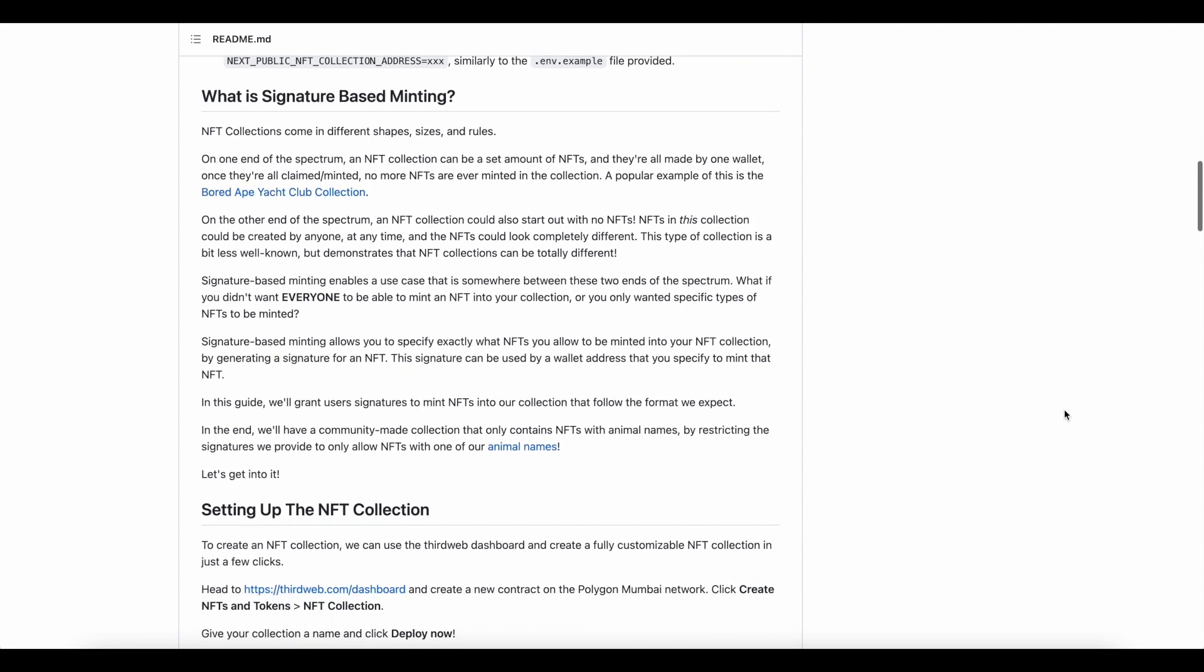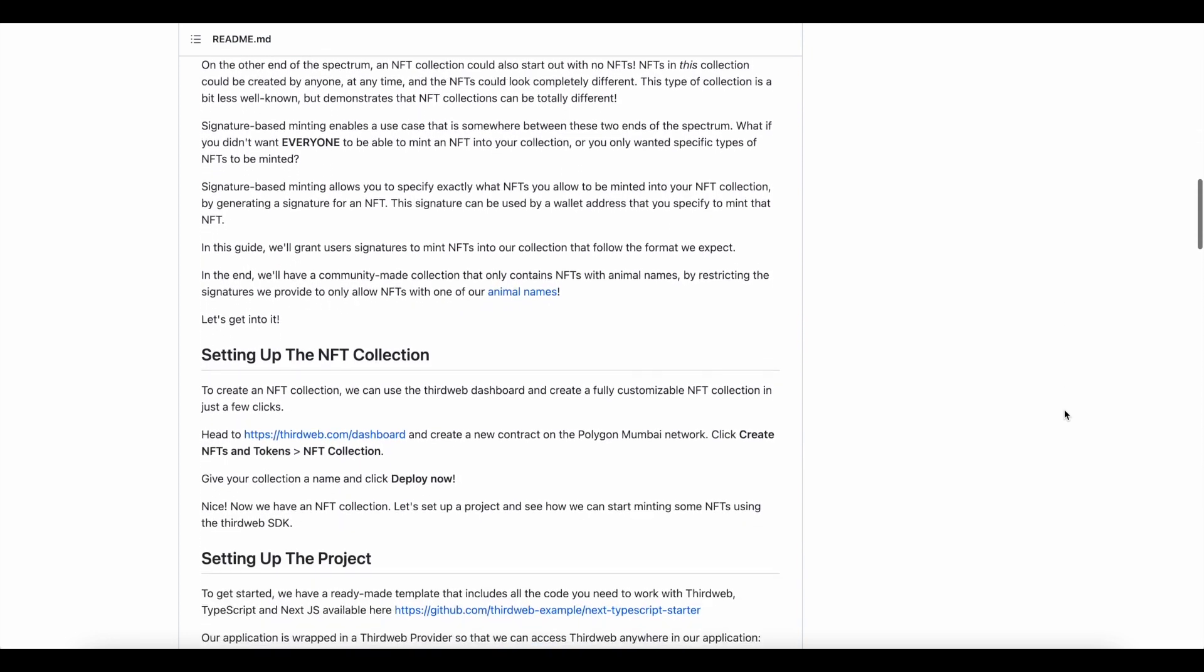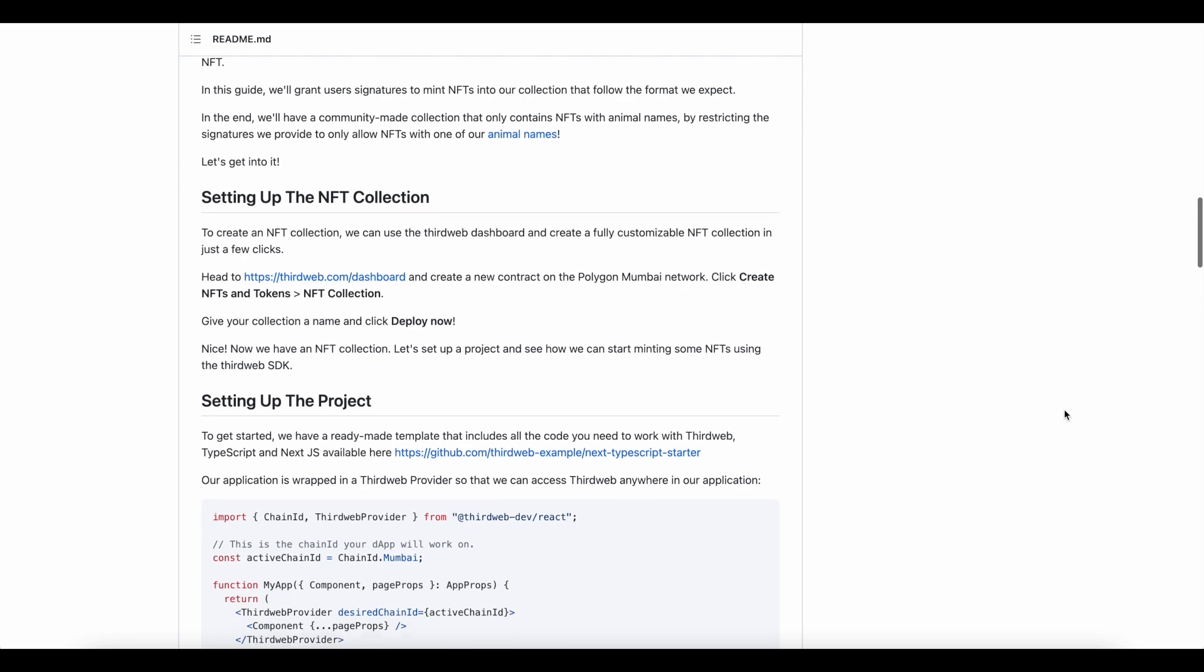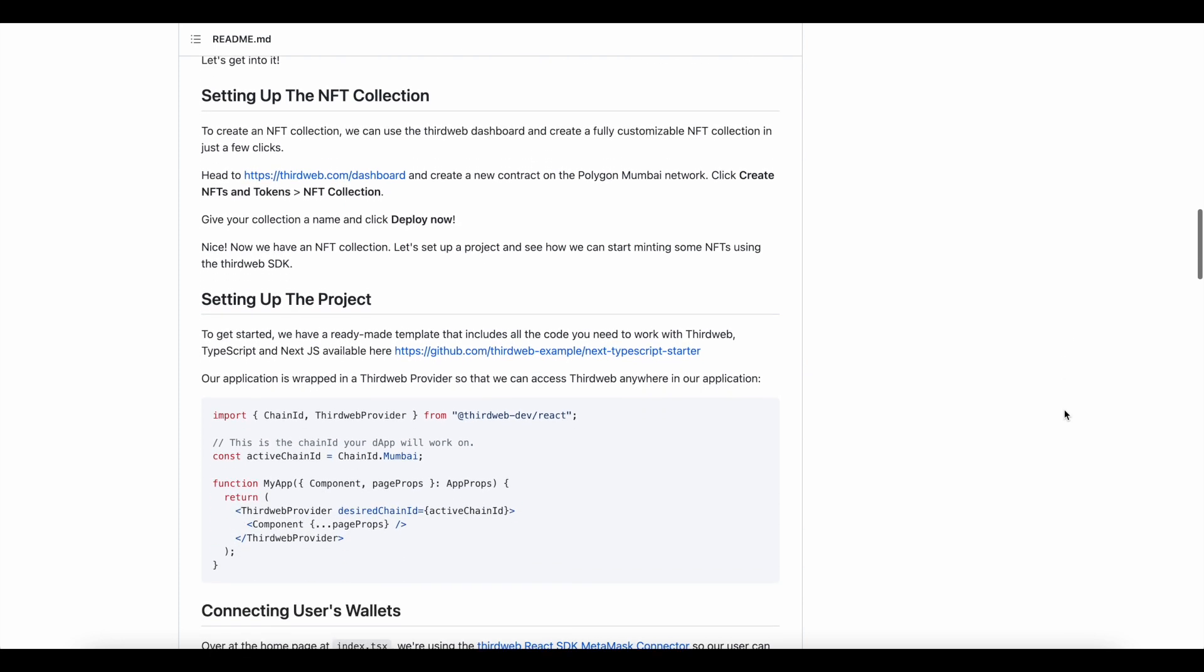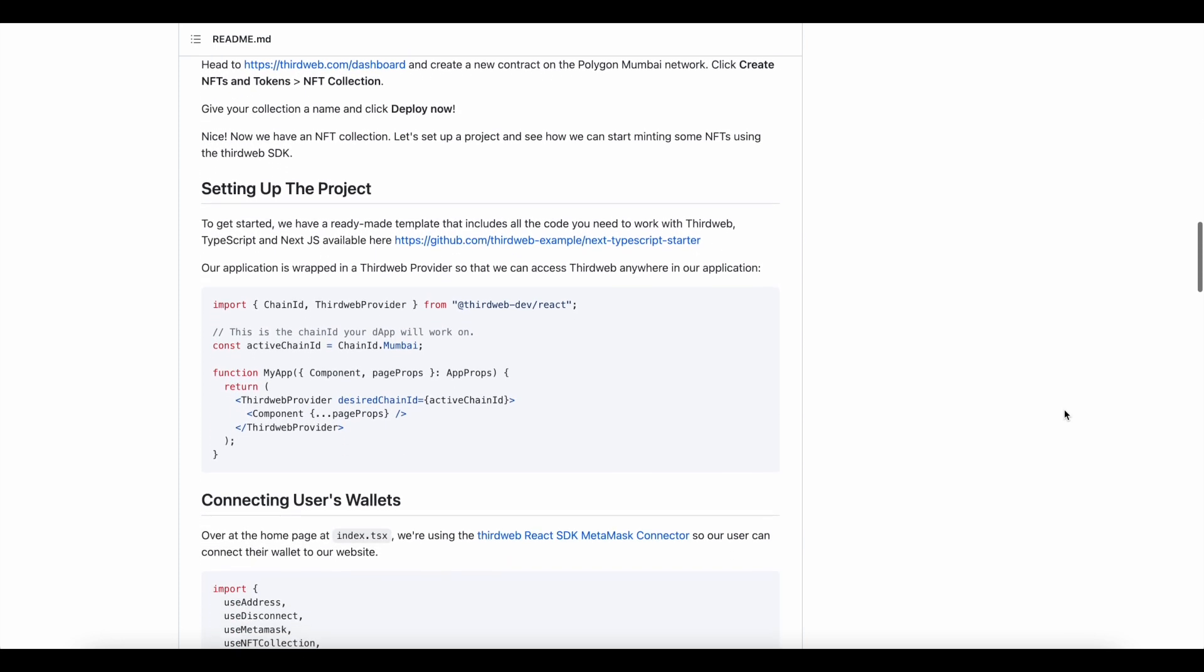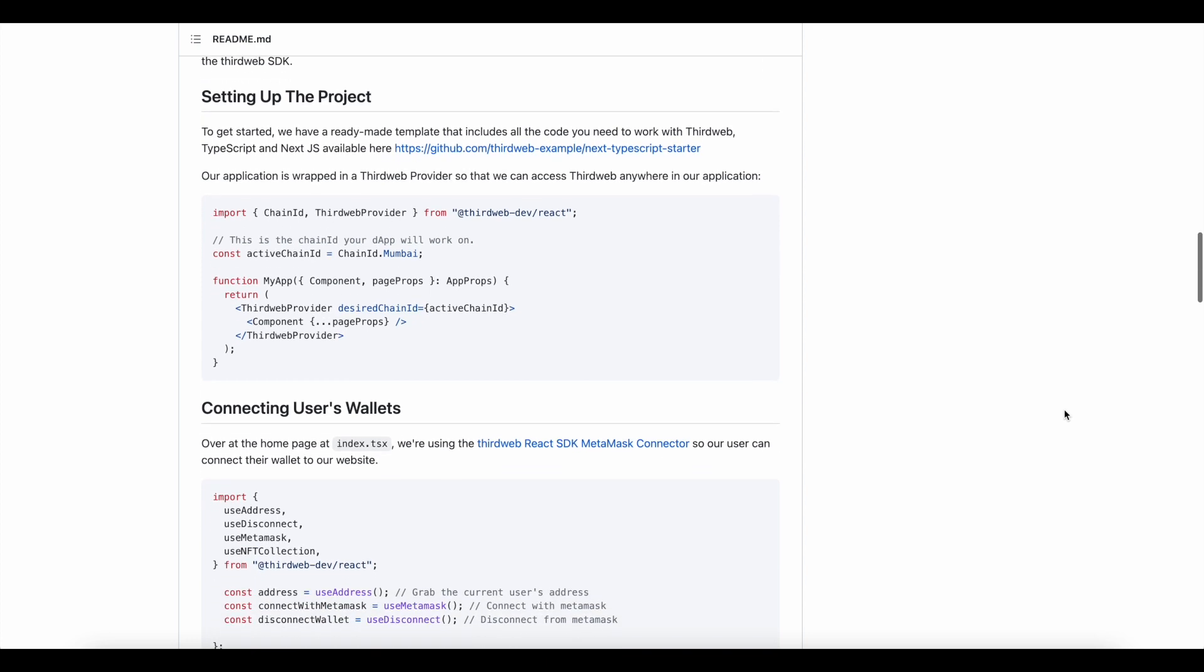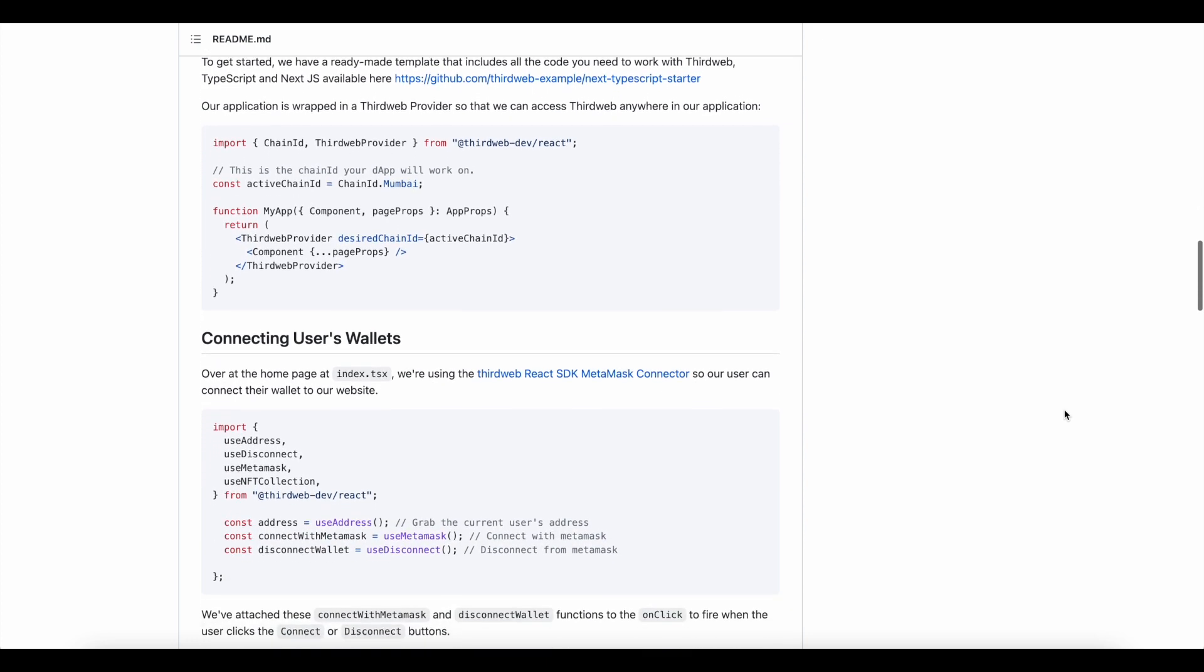Now, because we're going straight from the ThirdWeb GitHub repo, a lot of this is pretty much already done for us. So, we're just going to go through a couple of the different steps that we have listed in our directions.